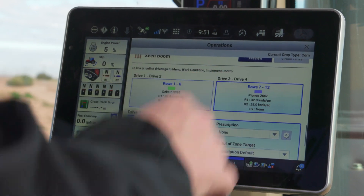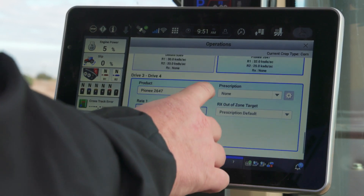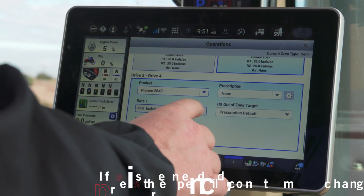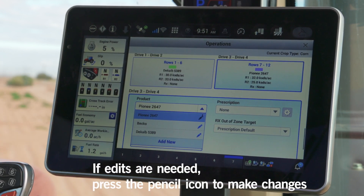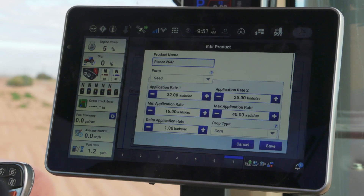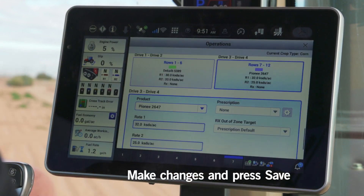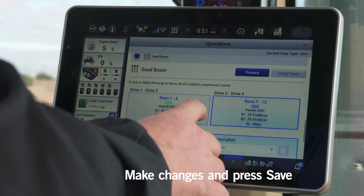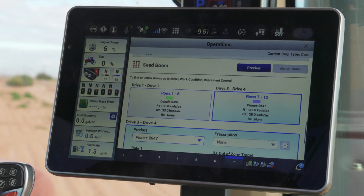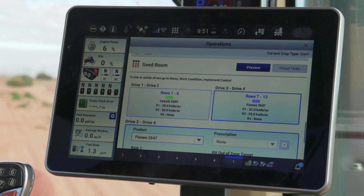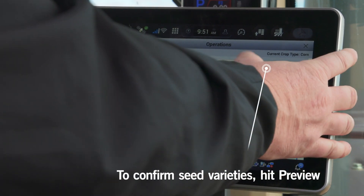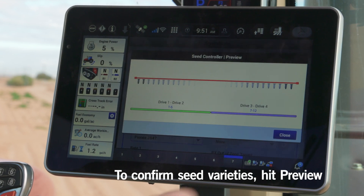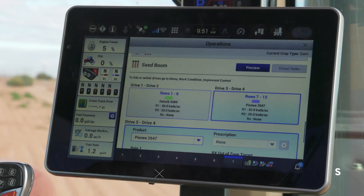I've got the blue box around the right-hand side of the planter confirming that as well. The rates are all pre-programmed in here. If I want to edit those, I can easily come in and edit them for this position. Maybe it's a different variety I got at the last minute, and I can change that information very easily from this position, as well as the default rates. I'm very comfortable that I've now assigned those two products to the left side and the right side of the planter. If I hit preview on the Seed Boom itself, I can take a look at that and confirm it's set up properly.